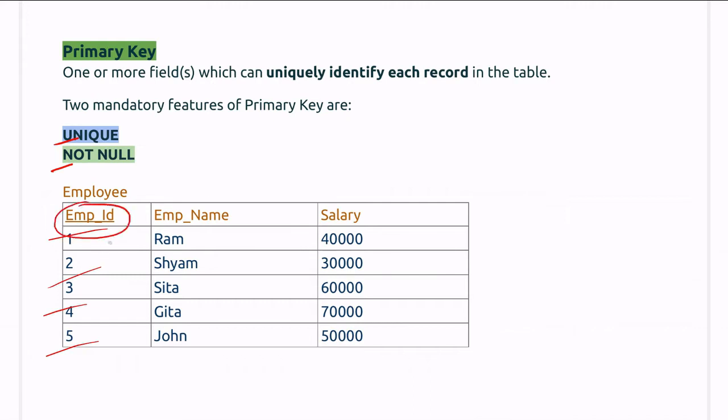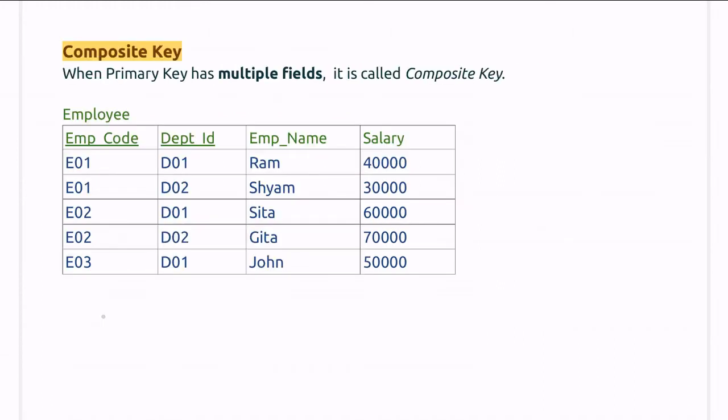Each value for this column or this field is unique. Now let's see composite key.